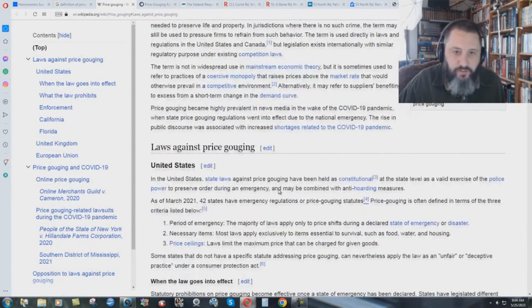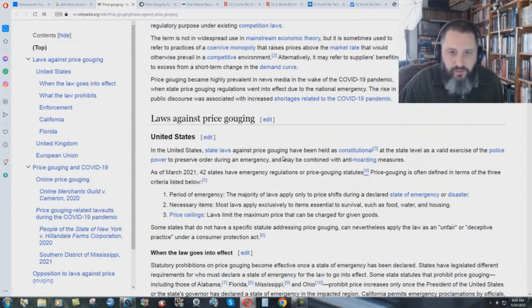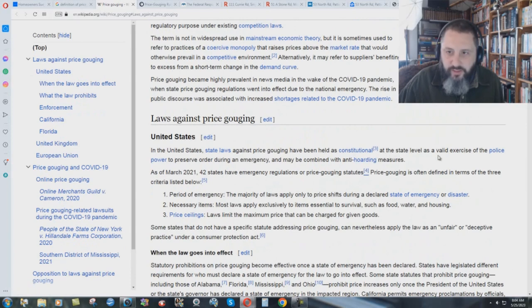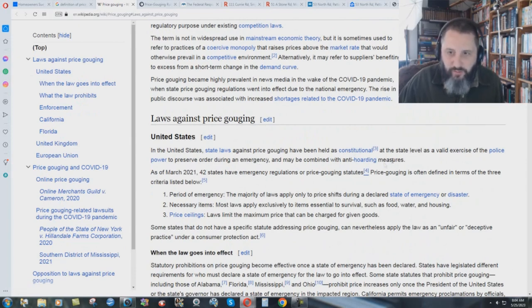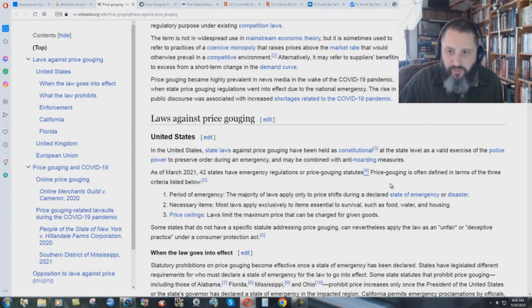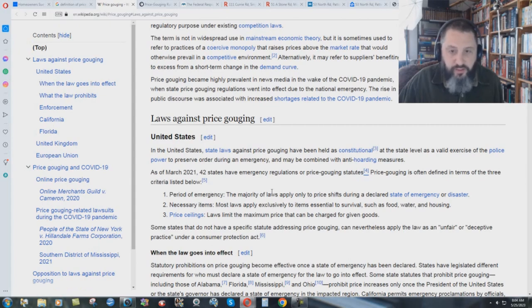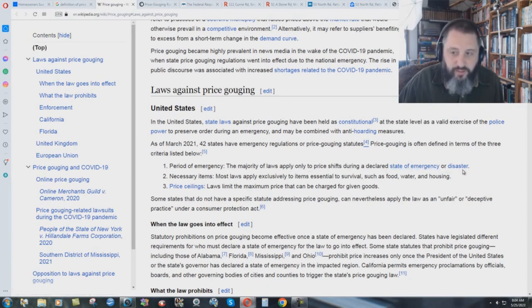Well, there is such a thing as a simple result of supply and demand. But when you're talking about insane levels of price gouging, then it becomes a definite exploitative and unethical practice. All right. Let's just go down here. In the United States, state laws against price gouging have been held as constitutional at the state level as a valid exercise of the police power to preserve order during an emergency and may be combined with anti-hoarding measures. As of March 2021, 42 states have emergency regulations or price gouging statutes.